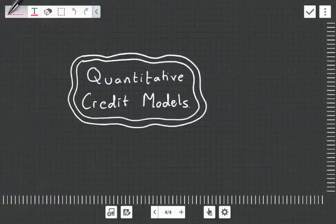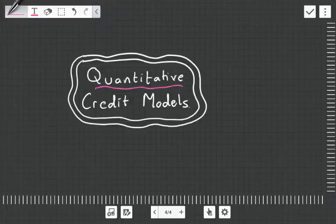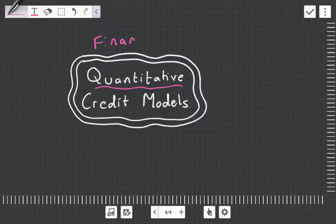This one we're going to be focusing just on quantitative credit models. What do we mean by this word quantitative? Quantitative means that we're going to be looking at financial data. So whereas the qualitative one looked at subjective factors, here we're actually looking at financial data.